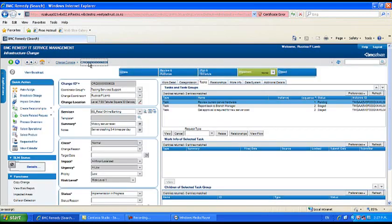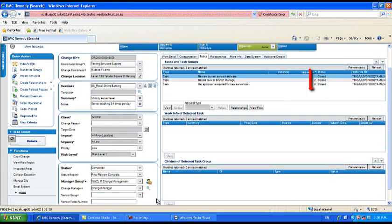Here's a tip: sequential tasks cannot be closed unless preceding tasks have been set to a status completed.